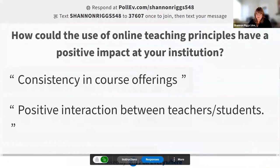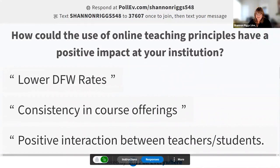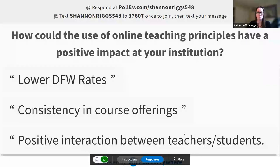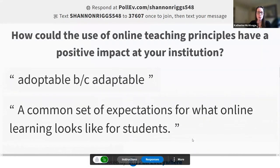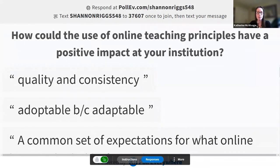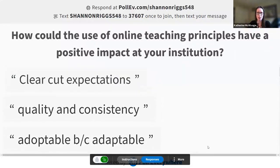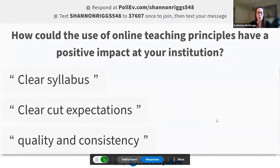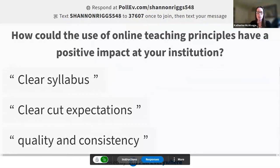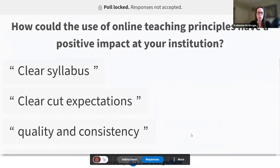I like the consistency piece too, because that is hard. Faculty have to be convinced sometimes that there are principles that resonate across disciplines when it comes to teaching in a particular modality. But this can be that common core, that place of reference for consistency's sake — a little bit separate from discipline-specific teaching strategies, but really something all online instructors can use.